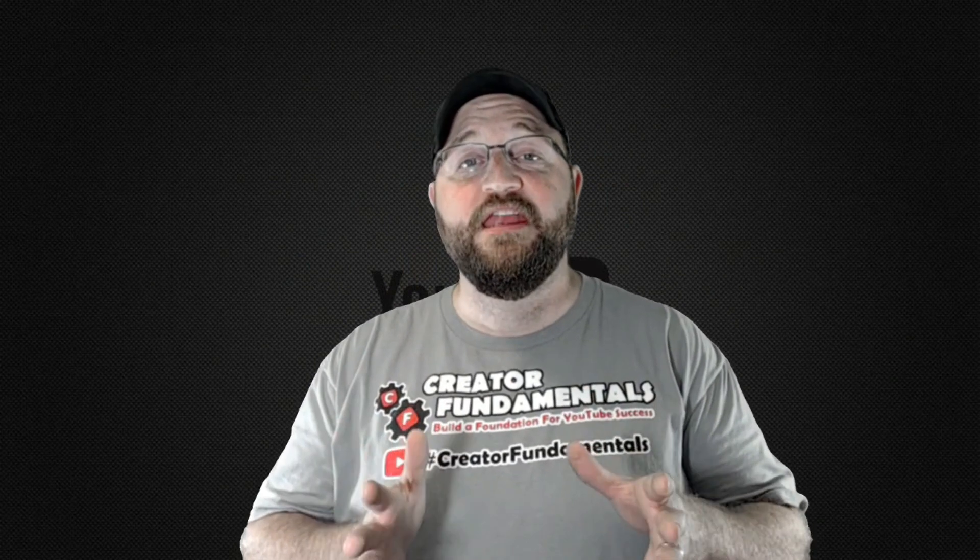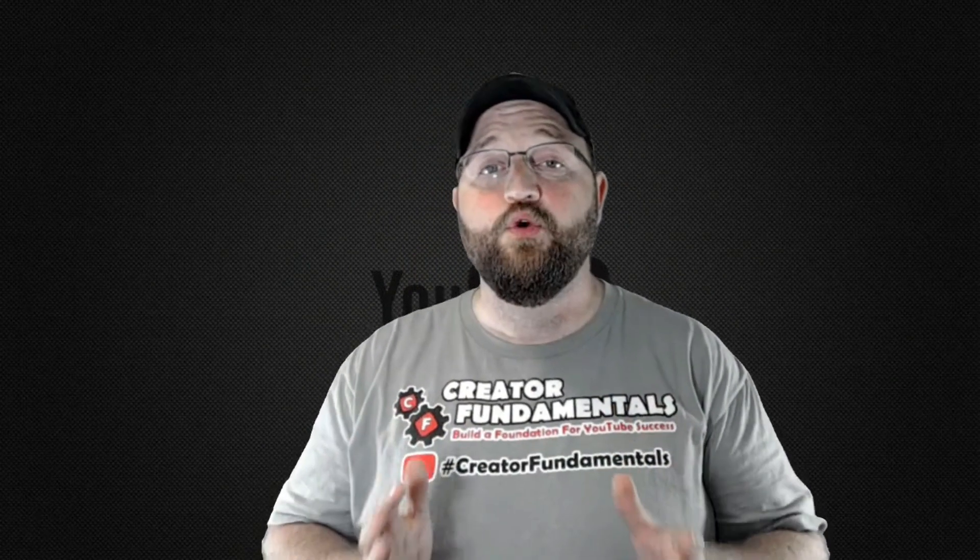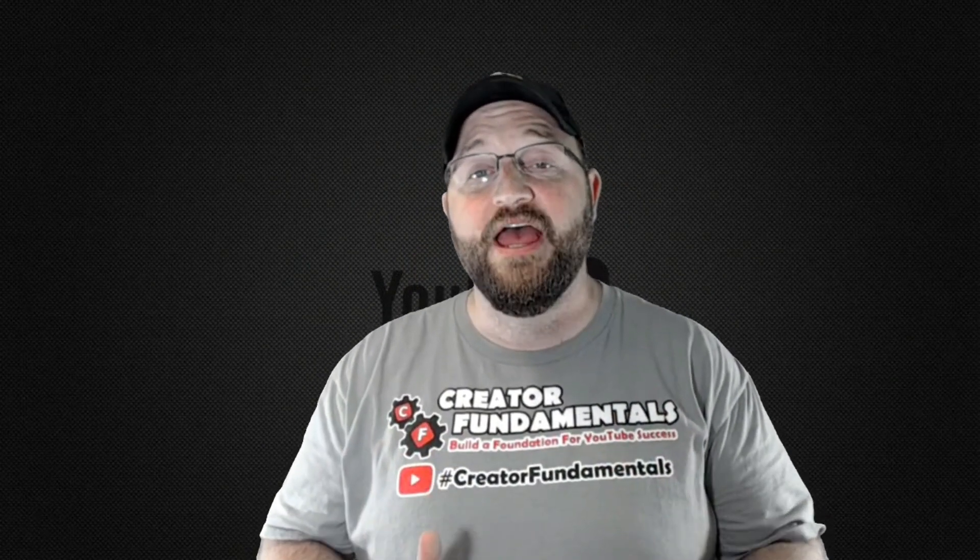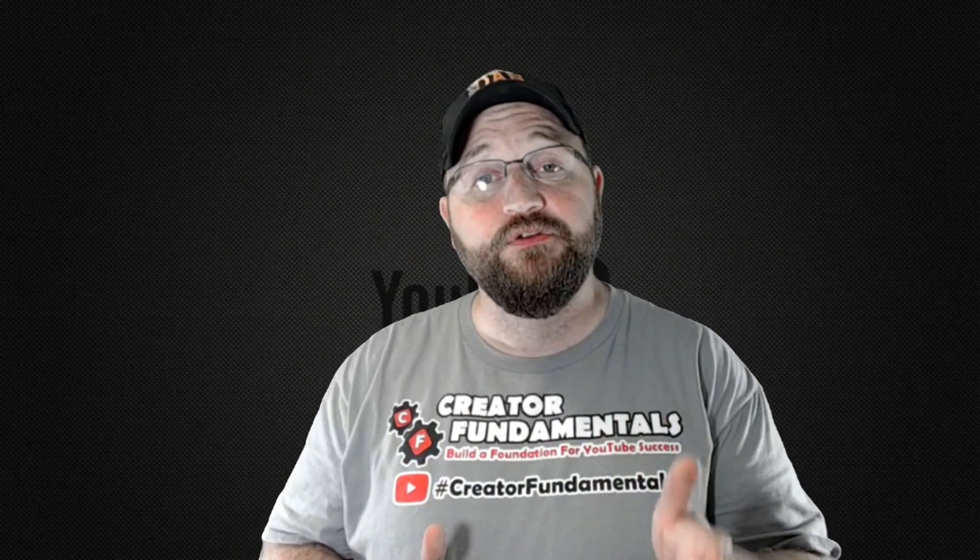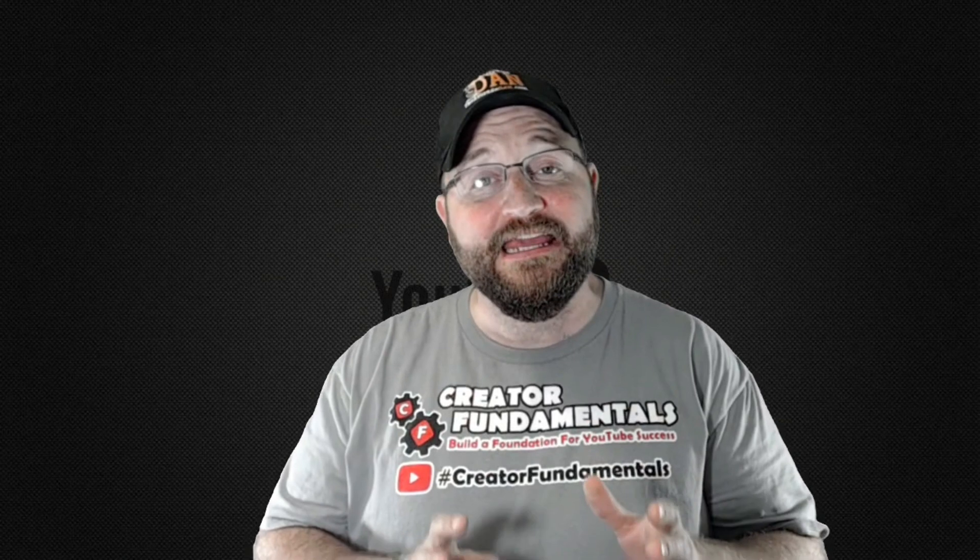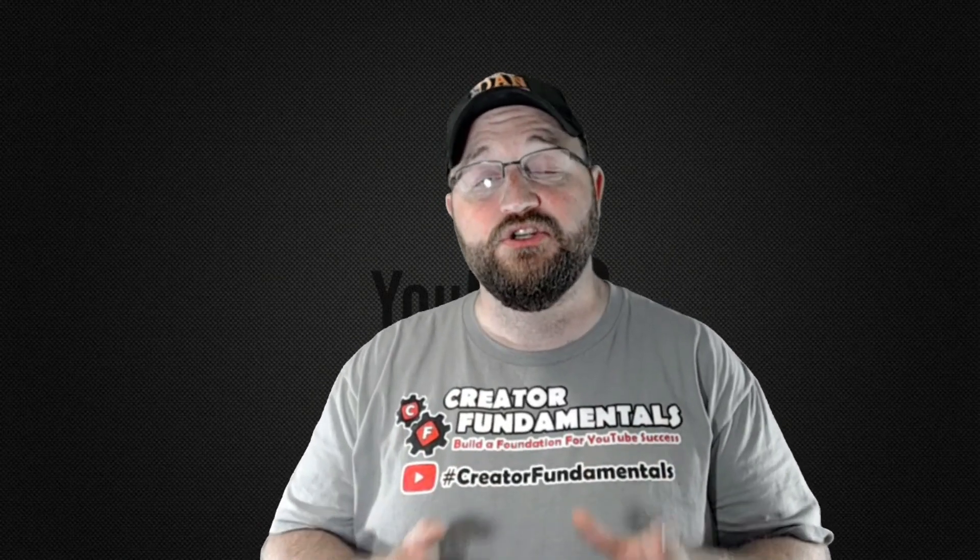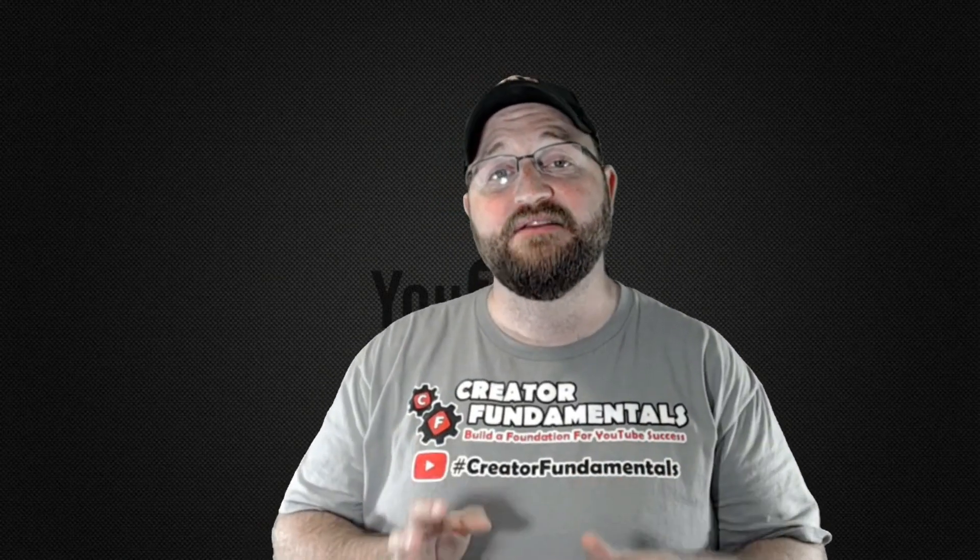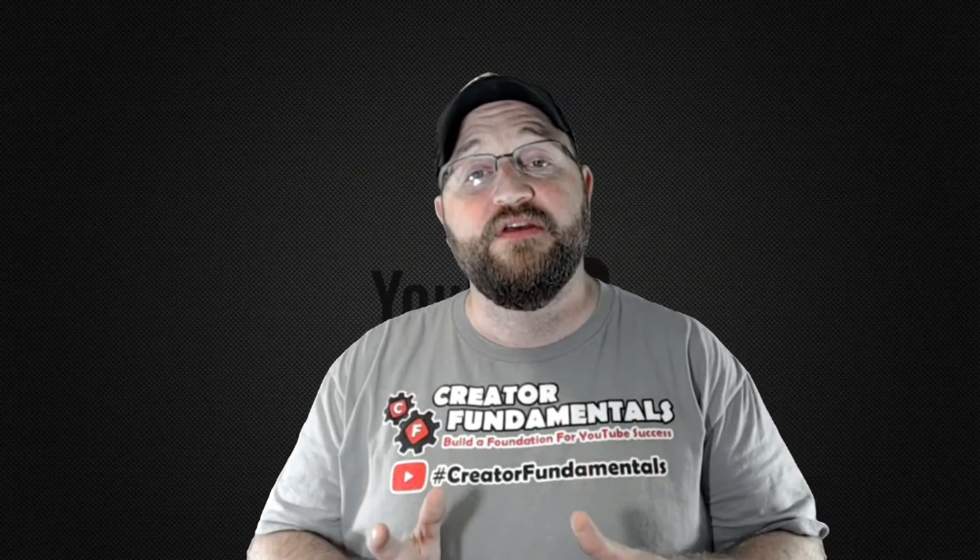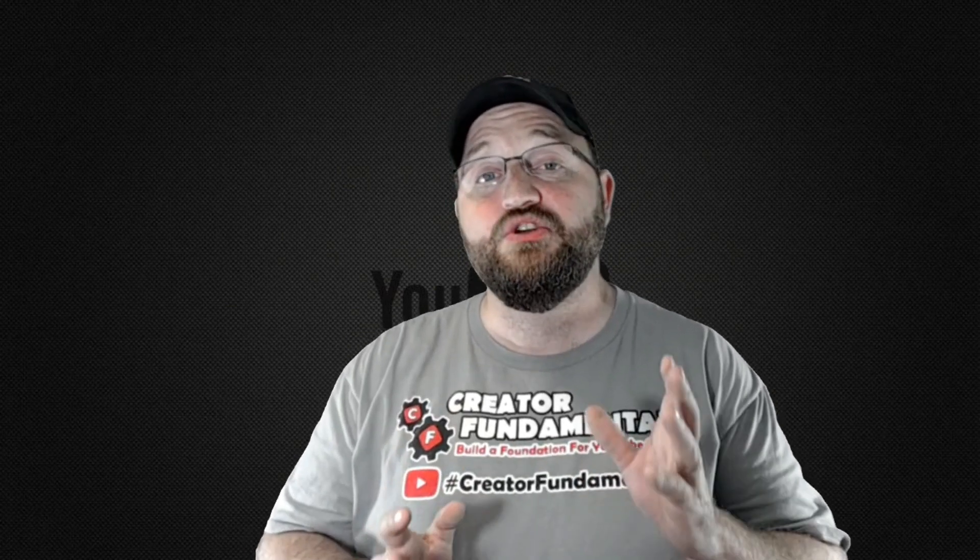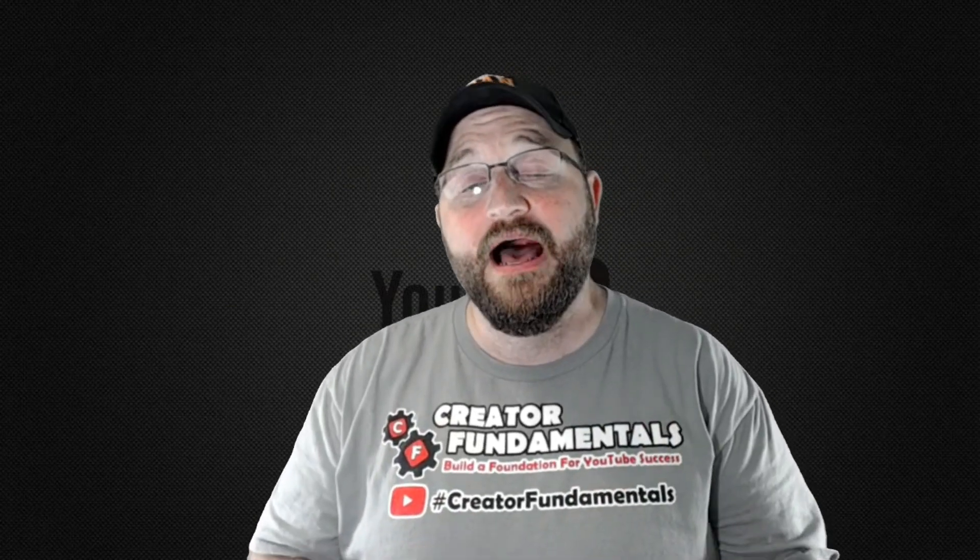Alright I hope this video about keyword research has been helpful to you. If you're not currently engaging in keyword research and trying to maximize the benefit of that with your videos I highly recommend you do so.